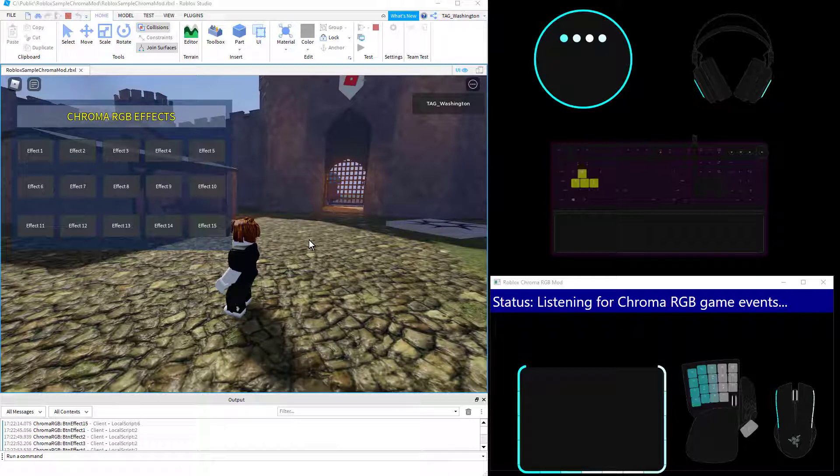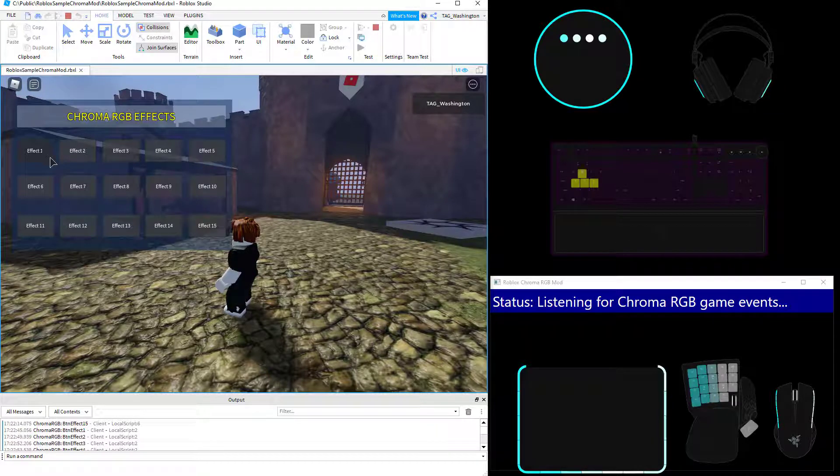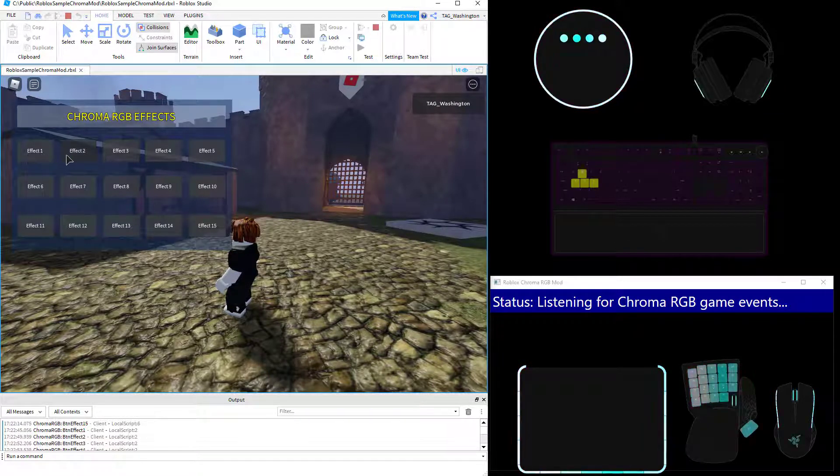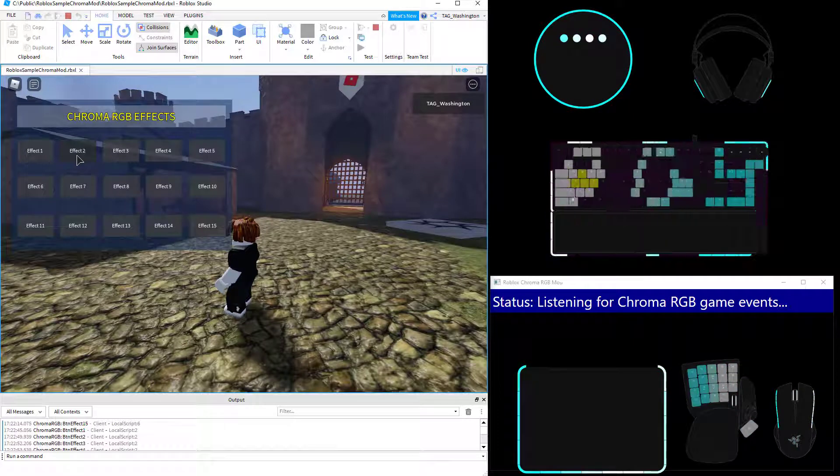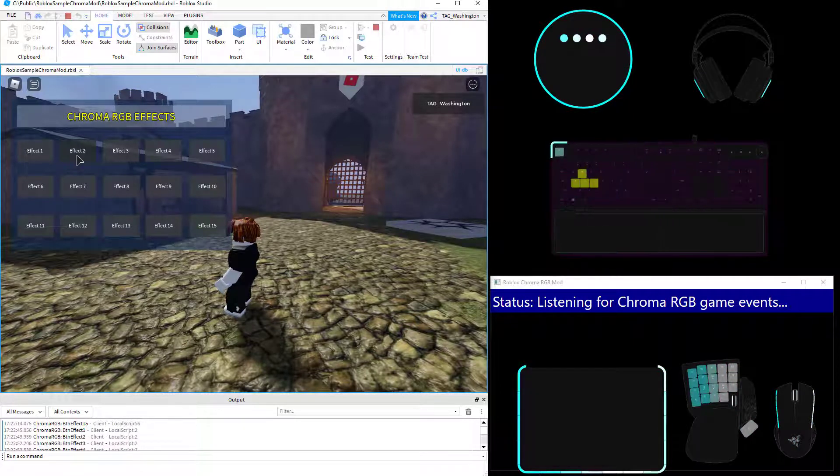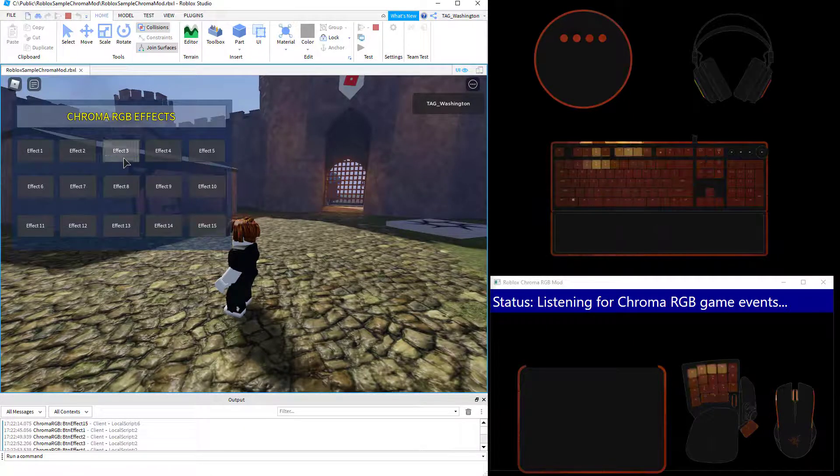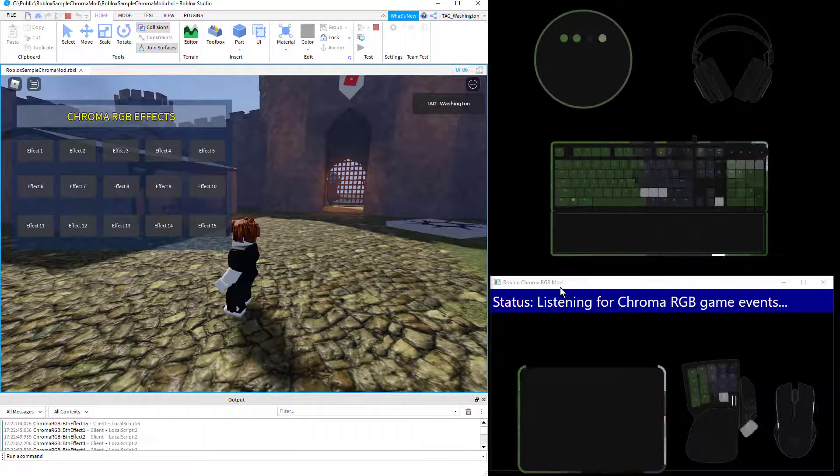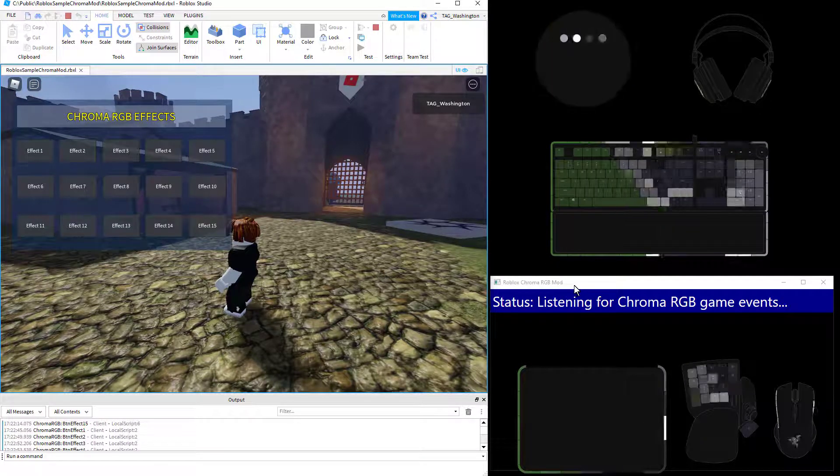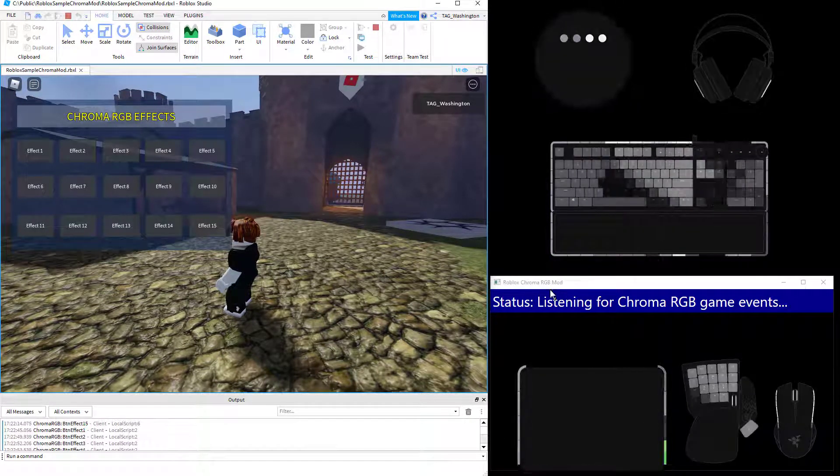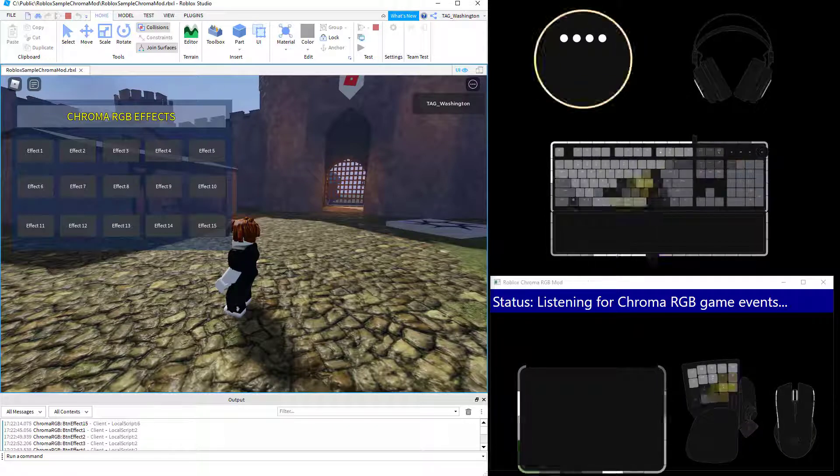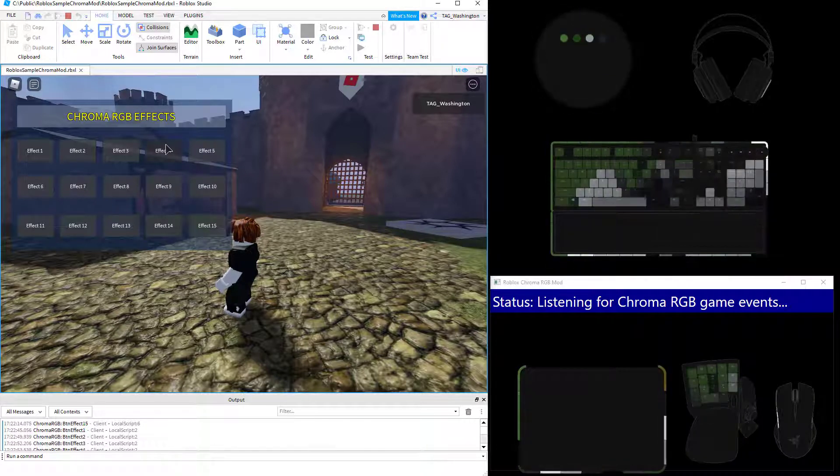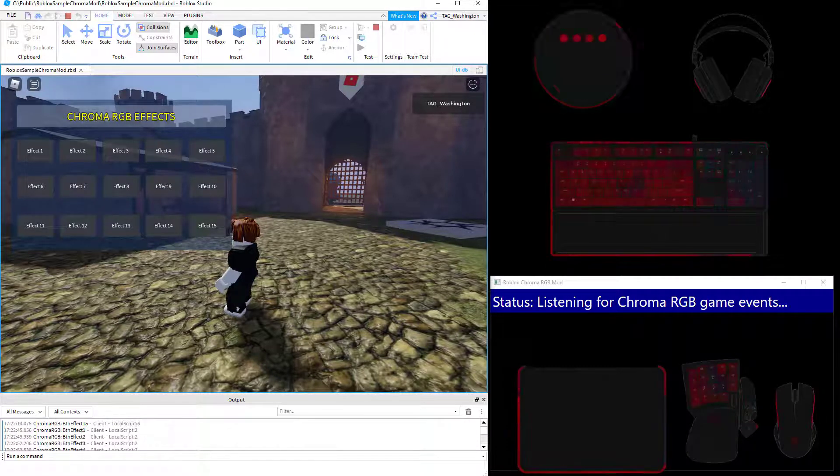So the way that's set up is here I'm in Roblox Studio. I have a GUI set up where there's text buttons here. And by clicking the text button, it does a print message. And then I have a Roblox Chroma RGB mod app that monitors the log file for these messages. And then that triggers the different Chrome effects.